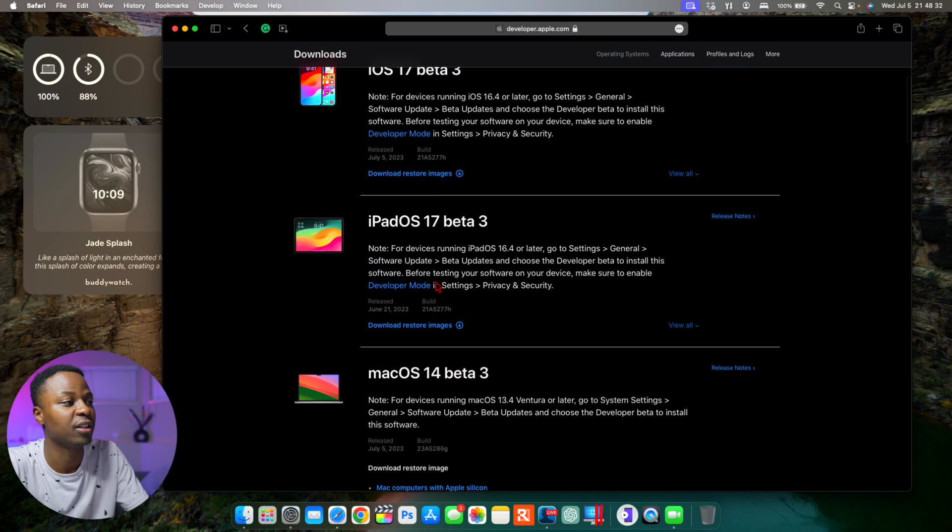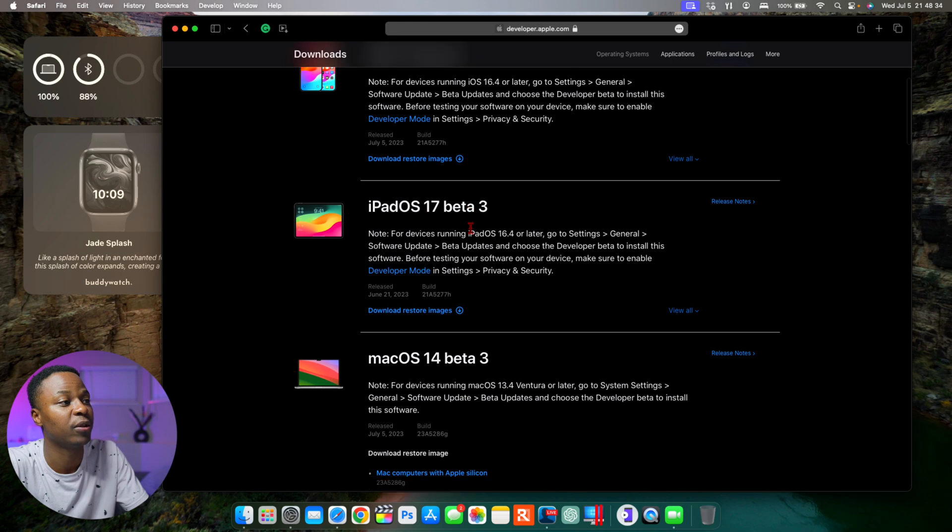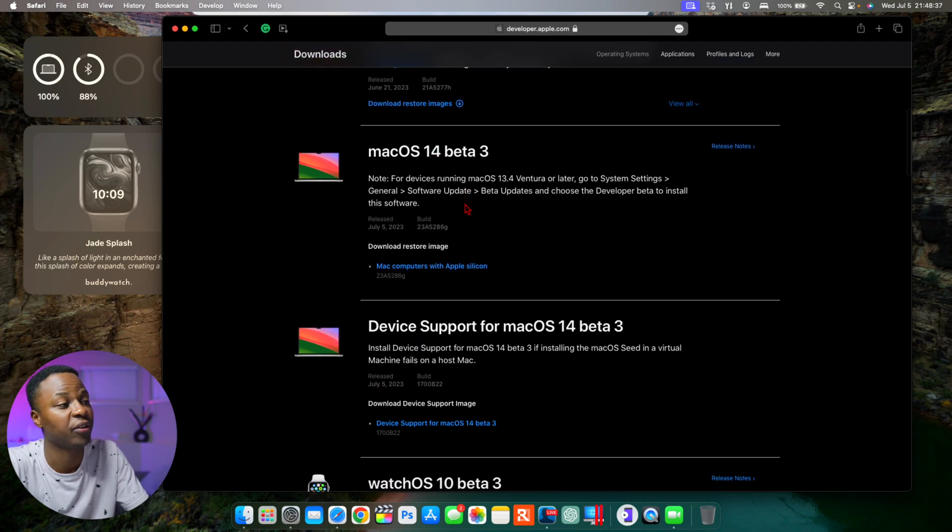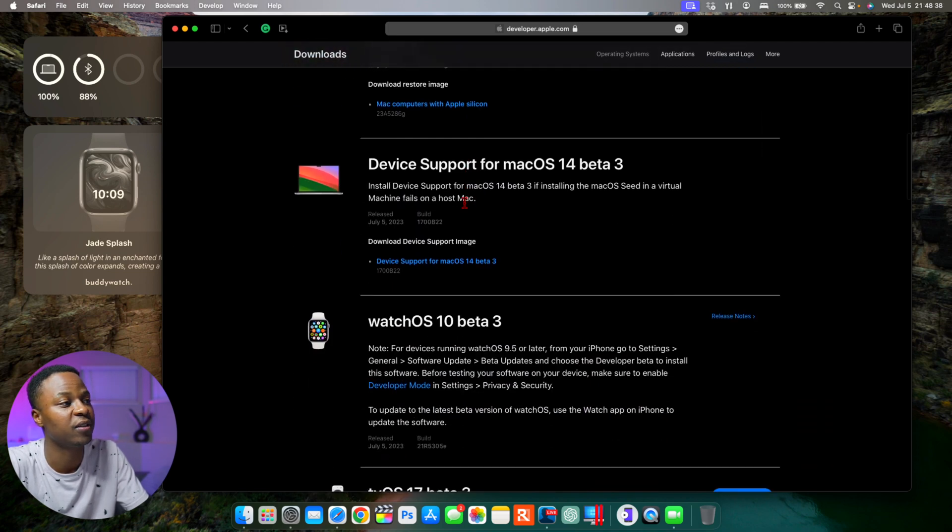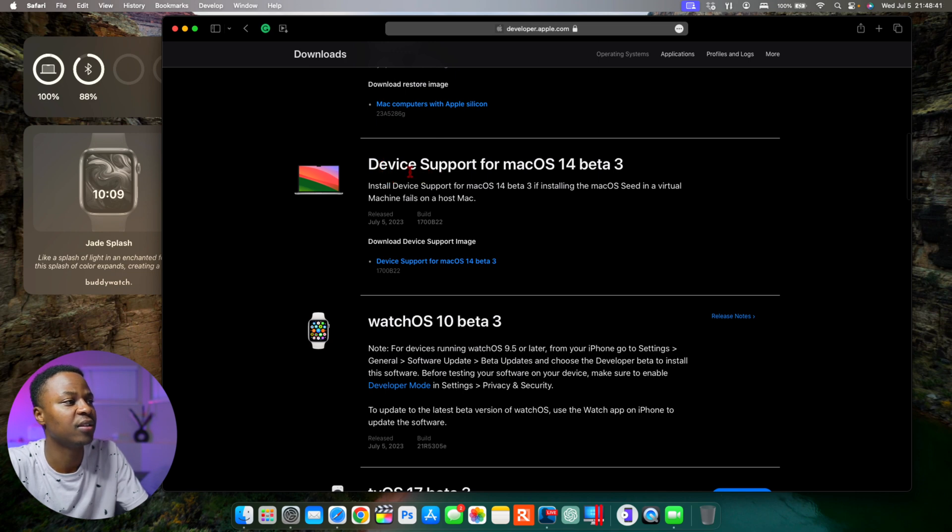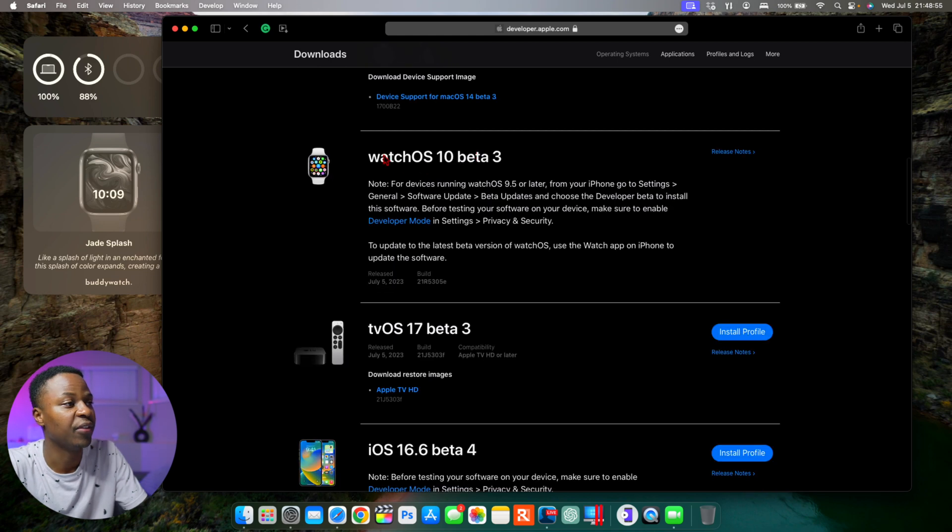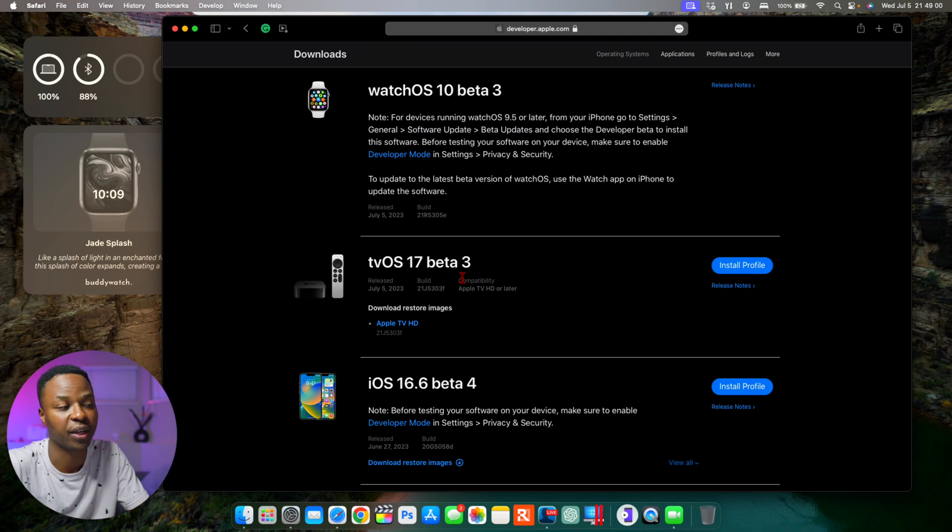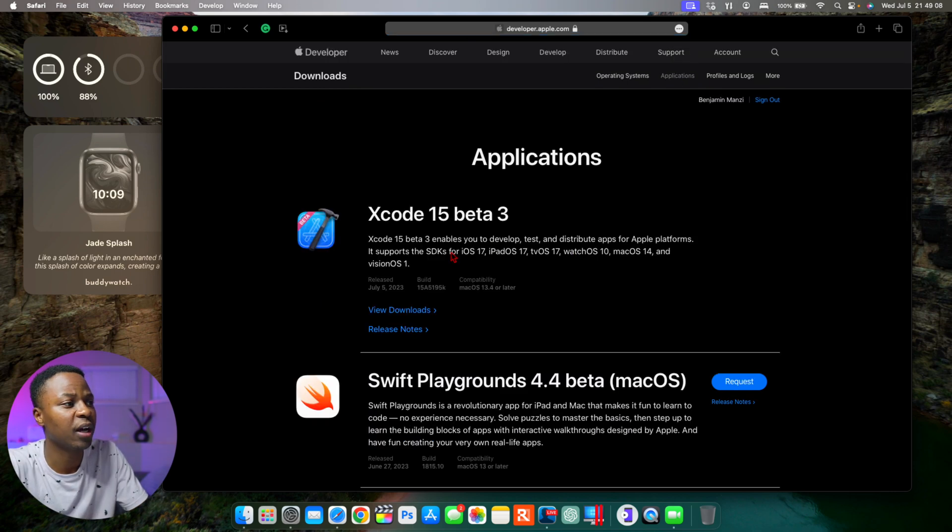Today we have iOS 17 beta 3 as well as iPadOS 17 beta 3, macOS 14 beta 3 of course (this is the video for that), and then there is device support for macOS 14 beta 3. And then of course we have watchOS 10 beta 3 and tvOS 17 beta 3.